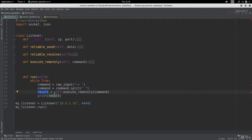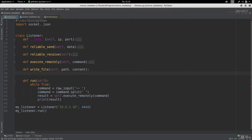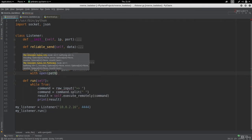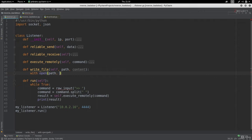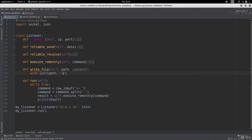To do this we're going to implement a method that will write a file for us, called write_file. This method will take the path — the file name — and the contents of the file to write. In order to write a file we're going to use the with keyword. We open the file at the path provided as input. The mode for opening will be 'wb' — w for write, and b for binary — since the file is being read and sent as binary.